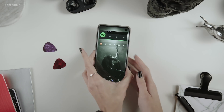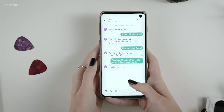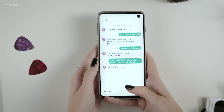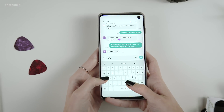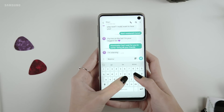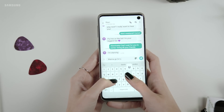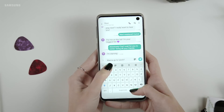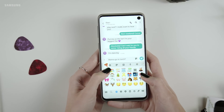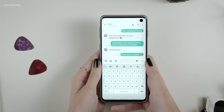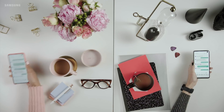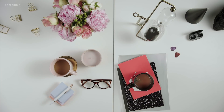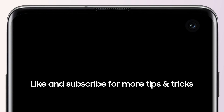With so many ways to change and customize your S10, you are bound to find something perfect for you. This is only the tip of the iceberg — your phone can become so completely yours in so many ways. Like and subscribe for more content like this.